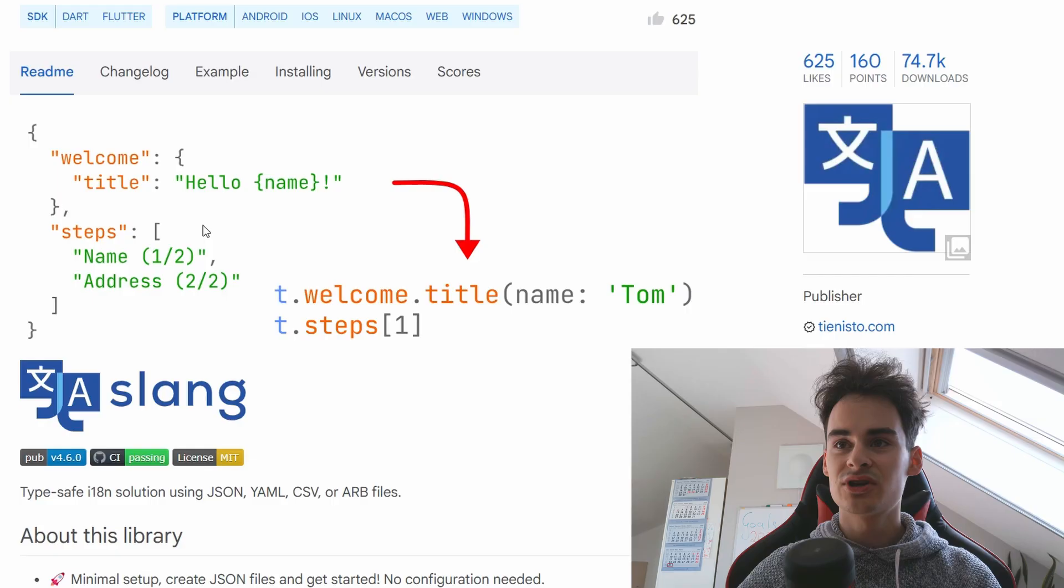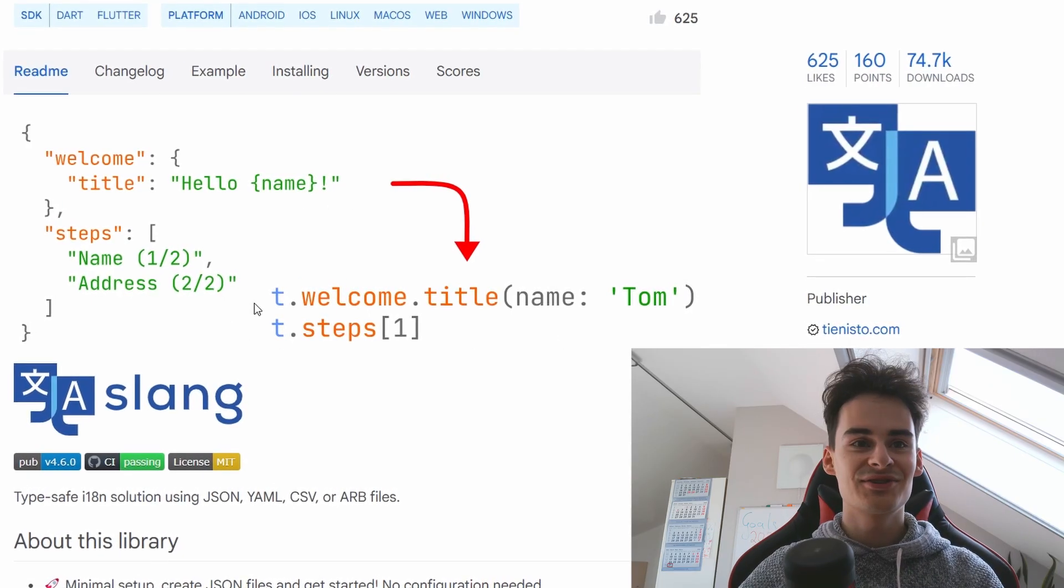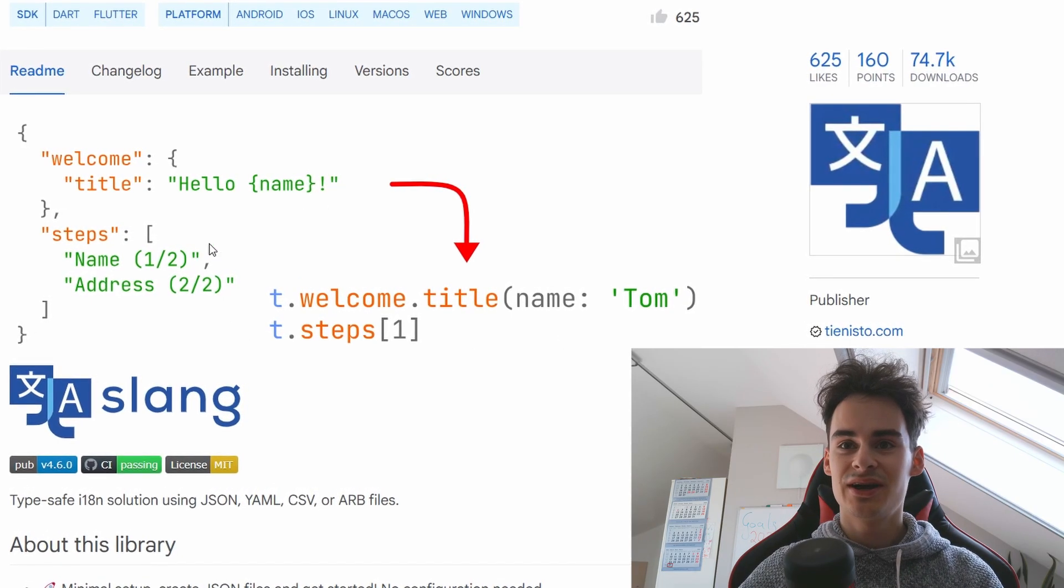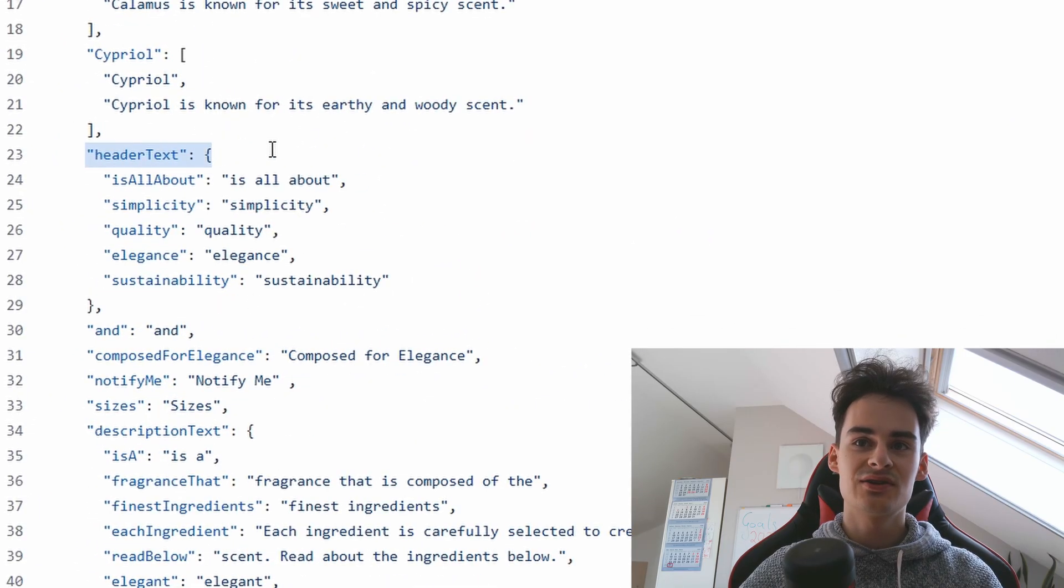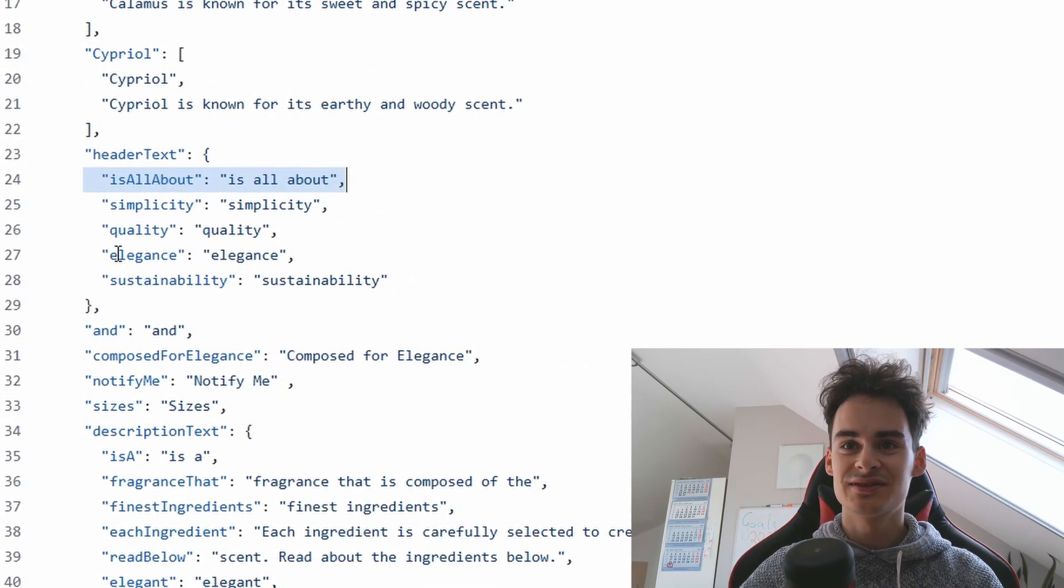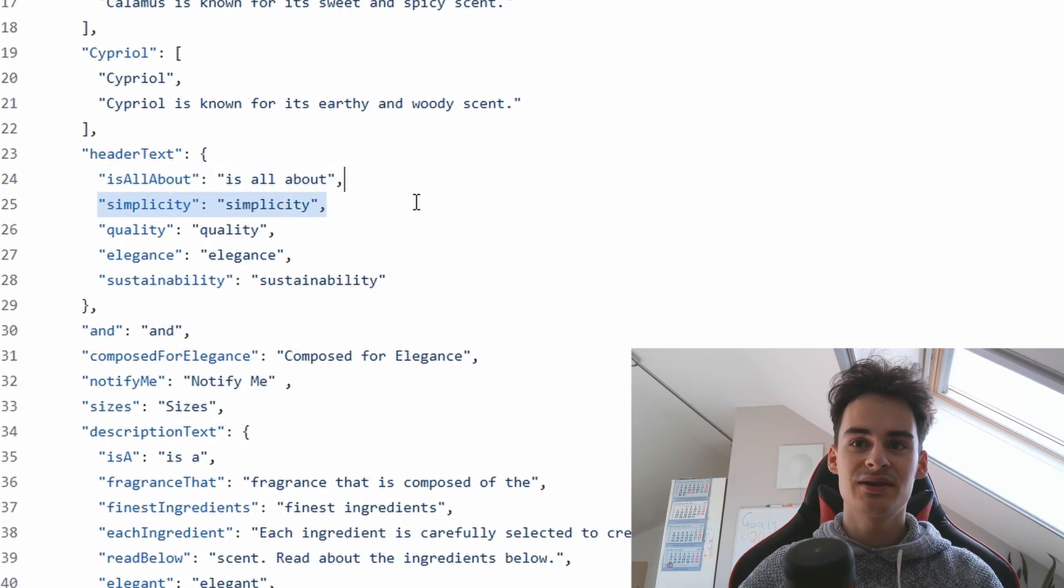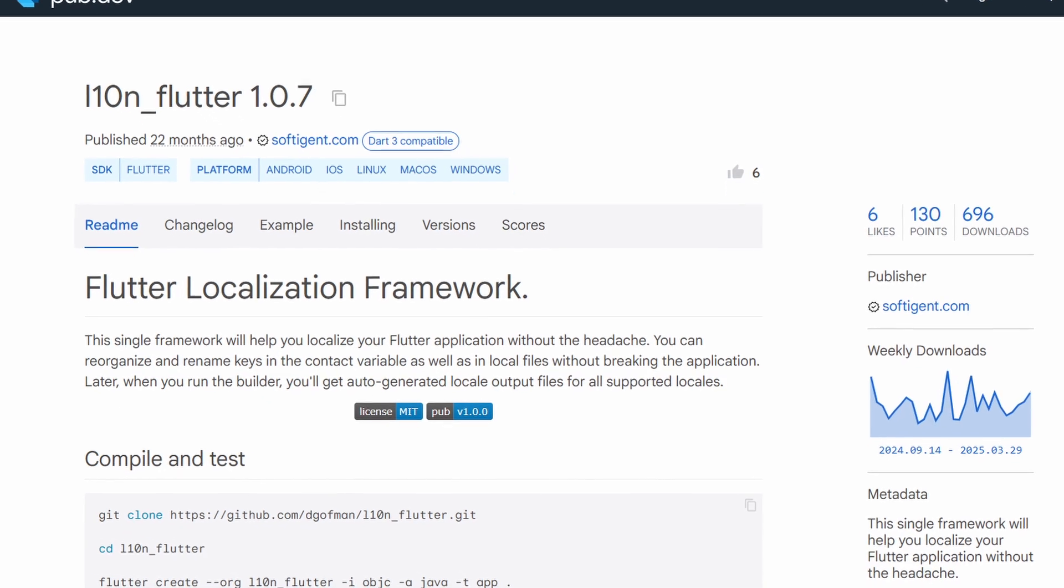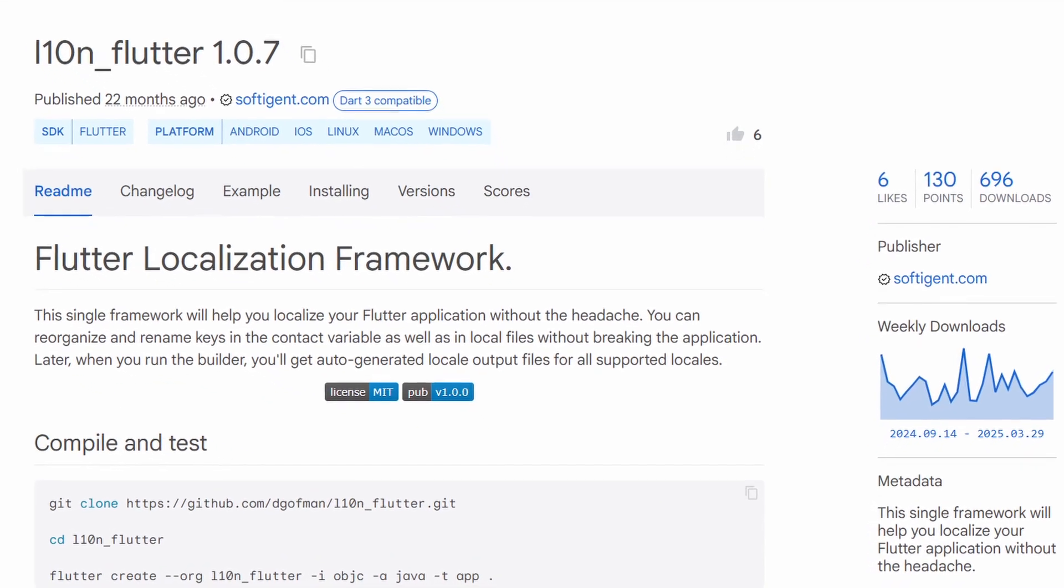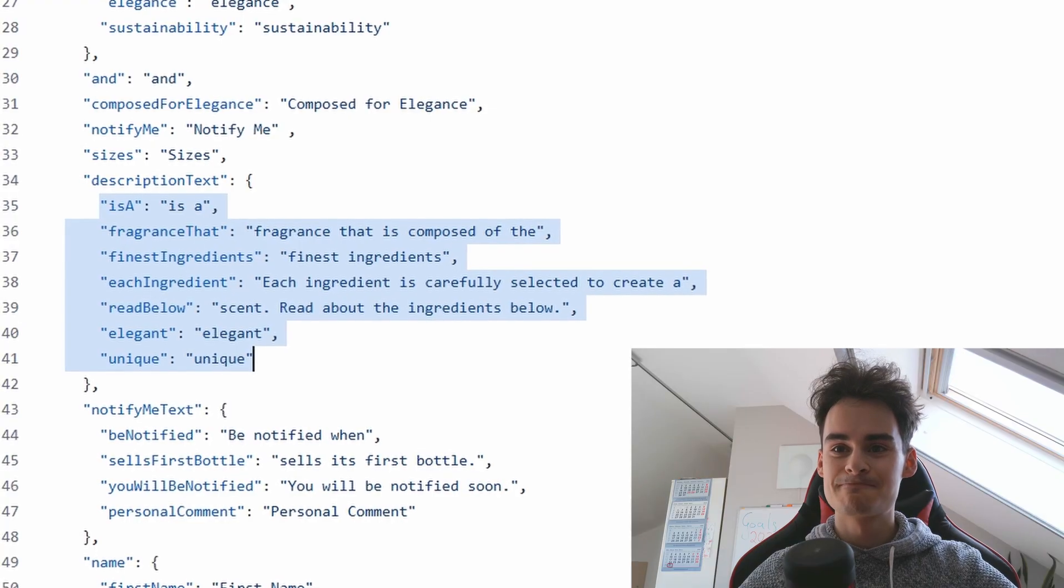For example you can use string interpolation or you can use cluster to a context. I did it to the header text and under the header text there's an about section, there's a simplicity section. Clustering it makes it a lot easier to use than the regular localization package.